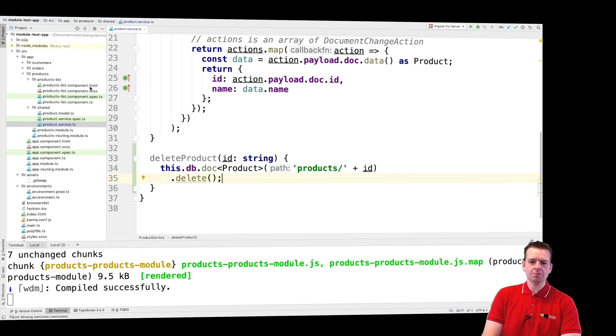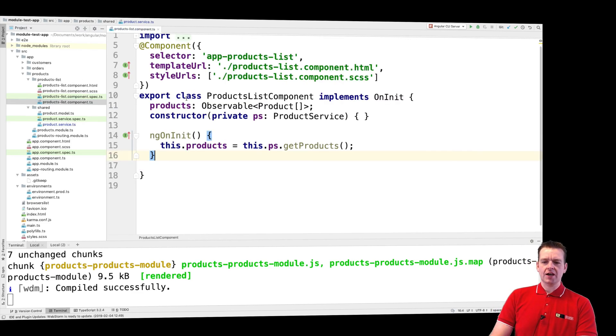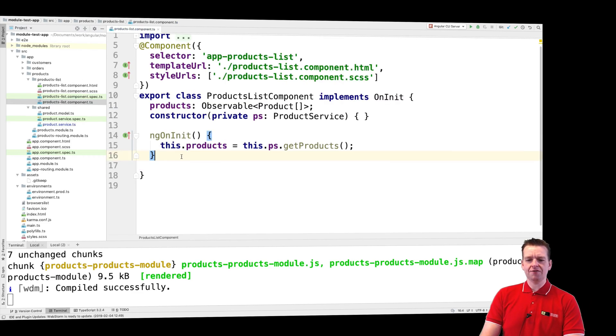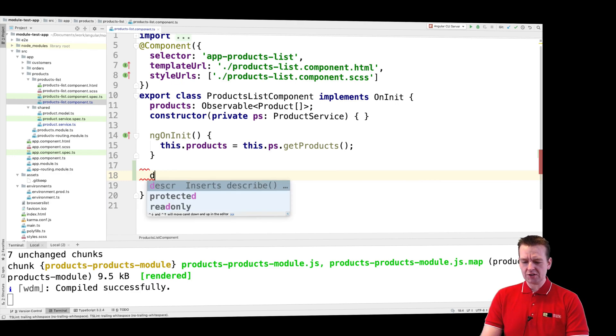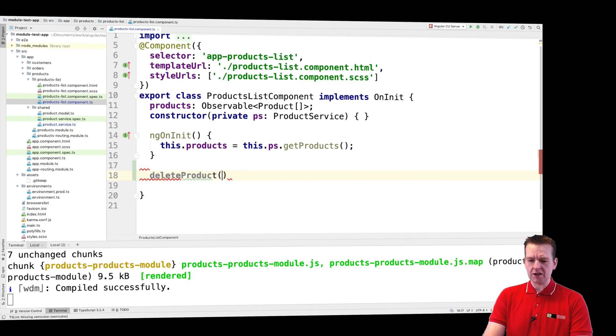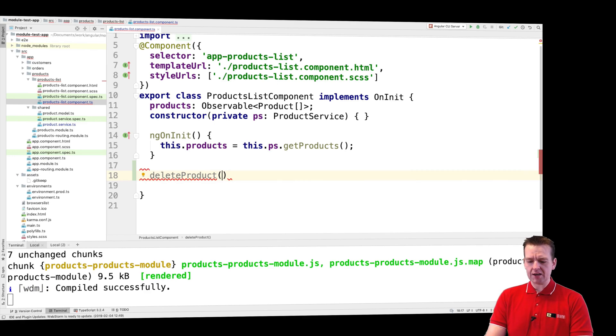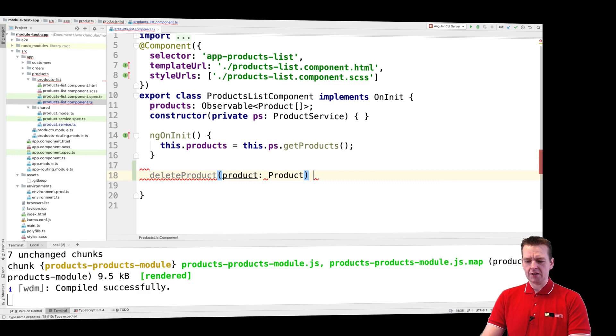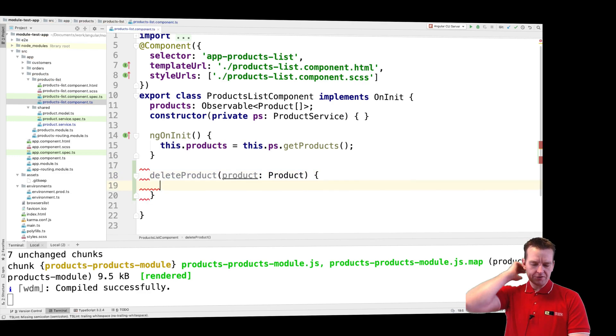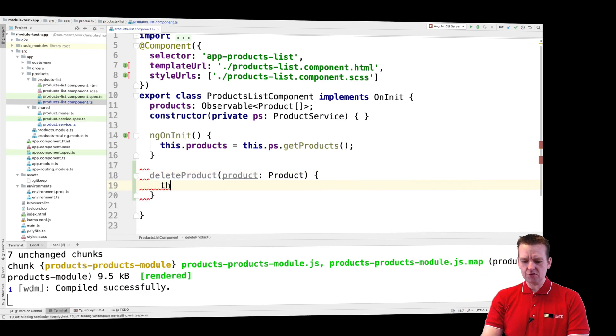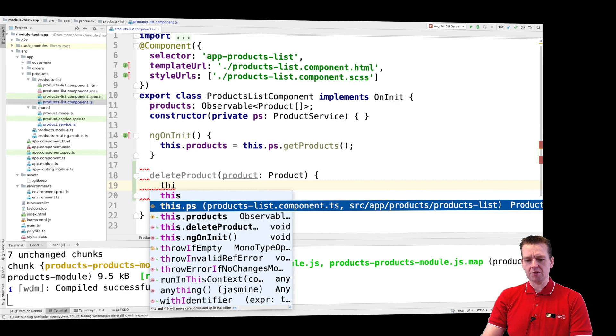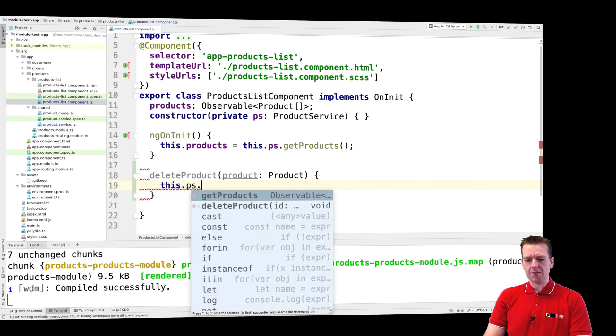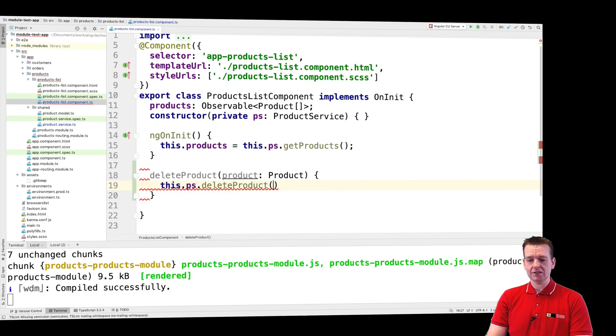What I'll do next is jump into my product list component, and here I need a function that can then call this in the service. I'll make a function right here called delete product. Again, now I'm in the component. This time I'll just send in the product that I want to delete. Then all I have to do is say I want to use the product service that I built.